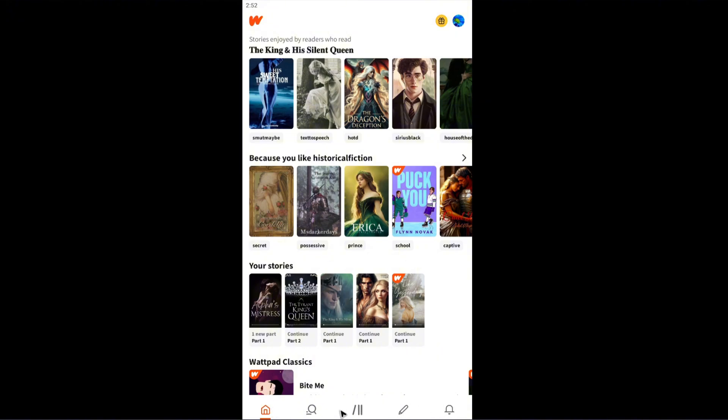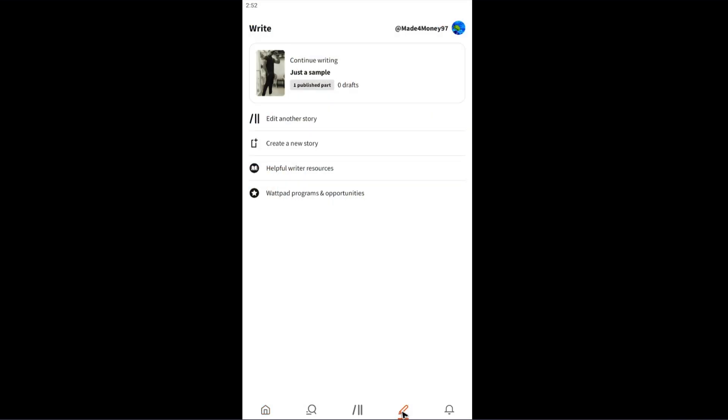Tap on this pen icon. Now you can select which story you want to delete. For example, this one—I'm going to tap on it.